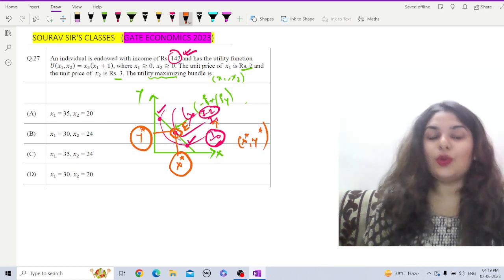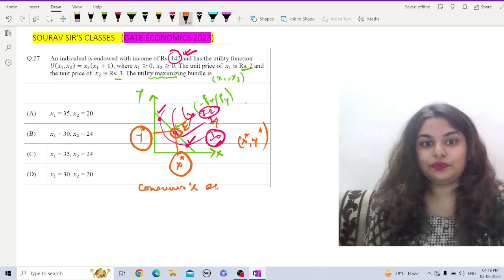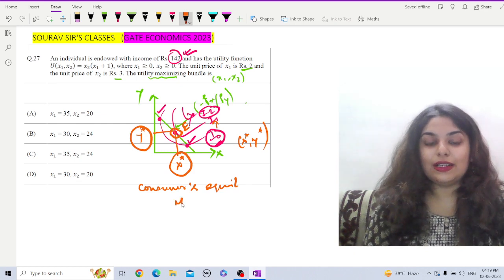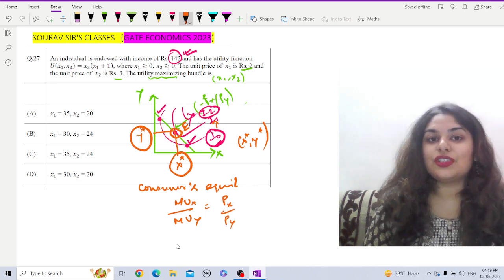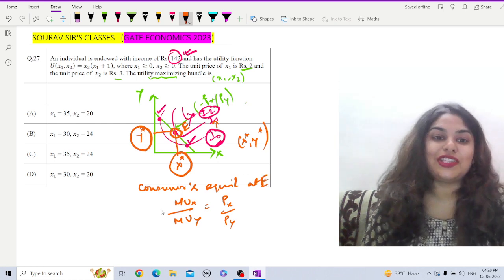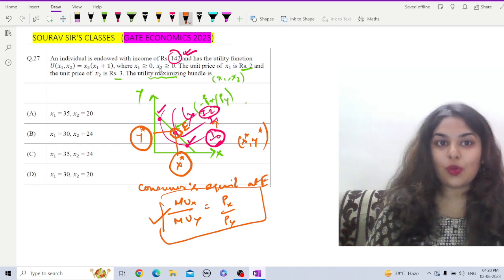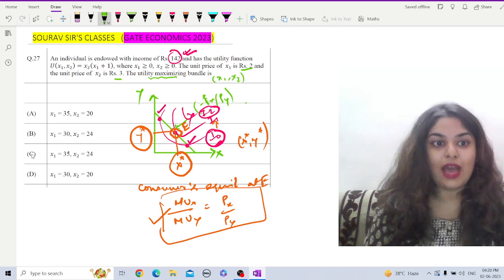The equilibrium condition — that is, the consumer's equilibrium point — implies MUx divided by MUy equals Px divided by Py. This is the condition for consumer's equilibrium at point E. In order to find x-star and y-star, I am going to use this condition.